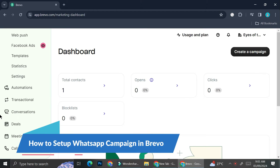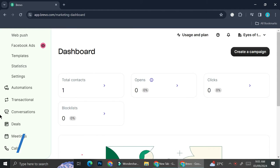Hi everyone. In today's tutorial I'm going to share with you how to set up your WhatsApp campaign on Brevo. There are several ways we could market our product or raise brand awareness of our business, such as email campaigns, social media posting, and doing a WhatsApp campaign is also one of the ways to reach out to your customers.